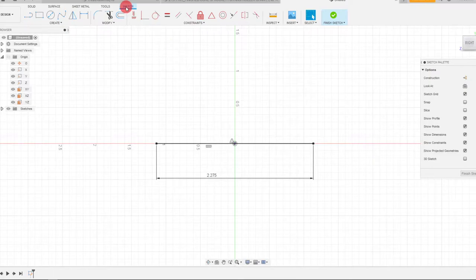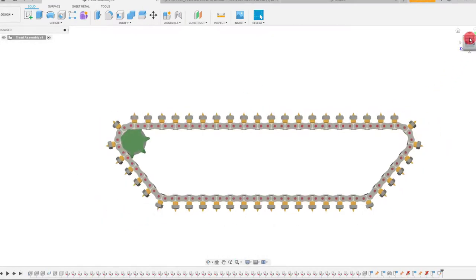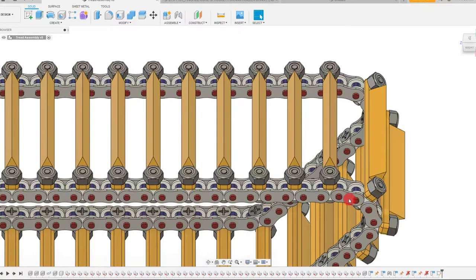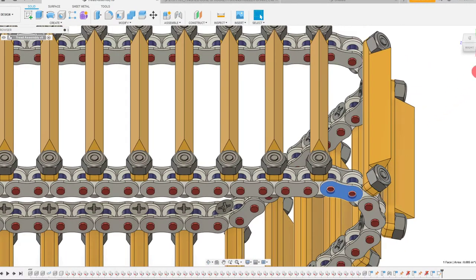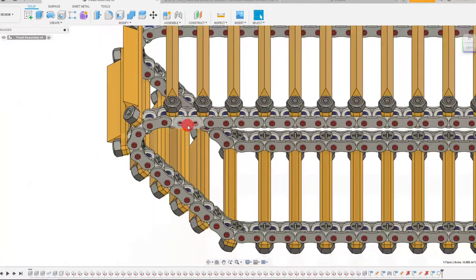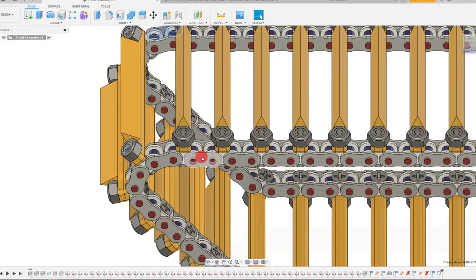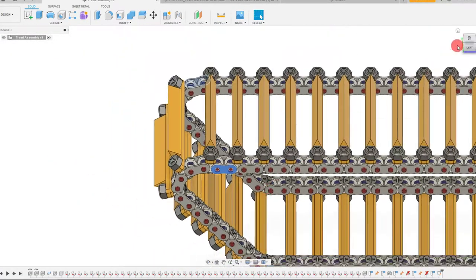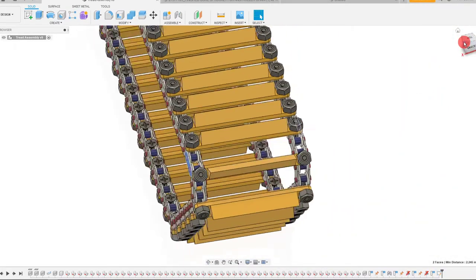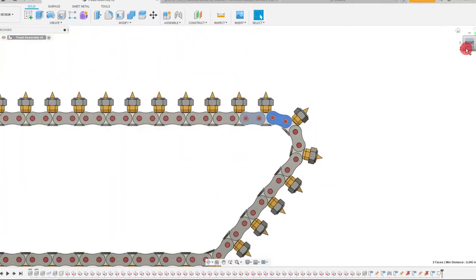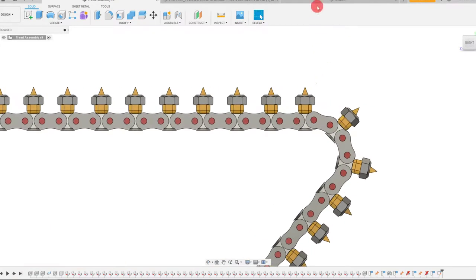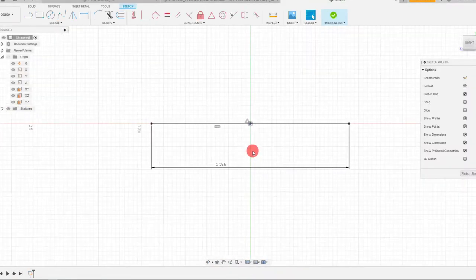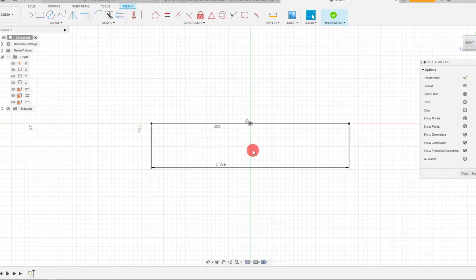If I come back to my assembly I can show you very quick why I chose that dimension. That dimension is basically this face on the roller chain going all the way to the face on the other side of the roller chain. So the distance between the two faces is 2.245 and I added 30 thousandths to have a little bit extra room. We're going to see more about that in a minute.